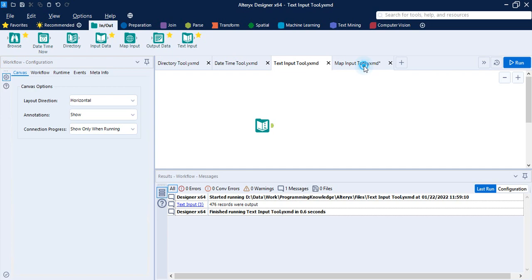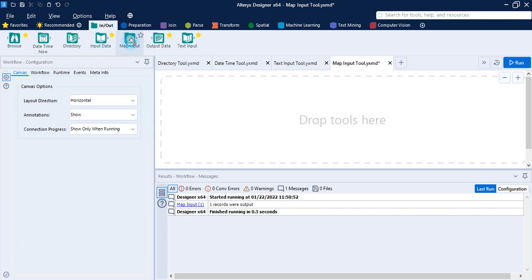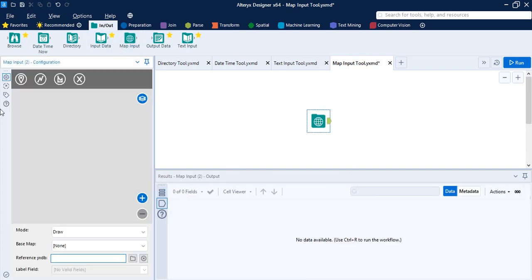Now let's talk about the Map Input tool, which is the final tool in this group. As the name suggests, the Map Input tool is used to draw or select a desired map object to use as input in a workflow. You can draw or select a point, line, or polygon to form a map that displays a reference base map.